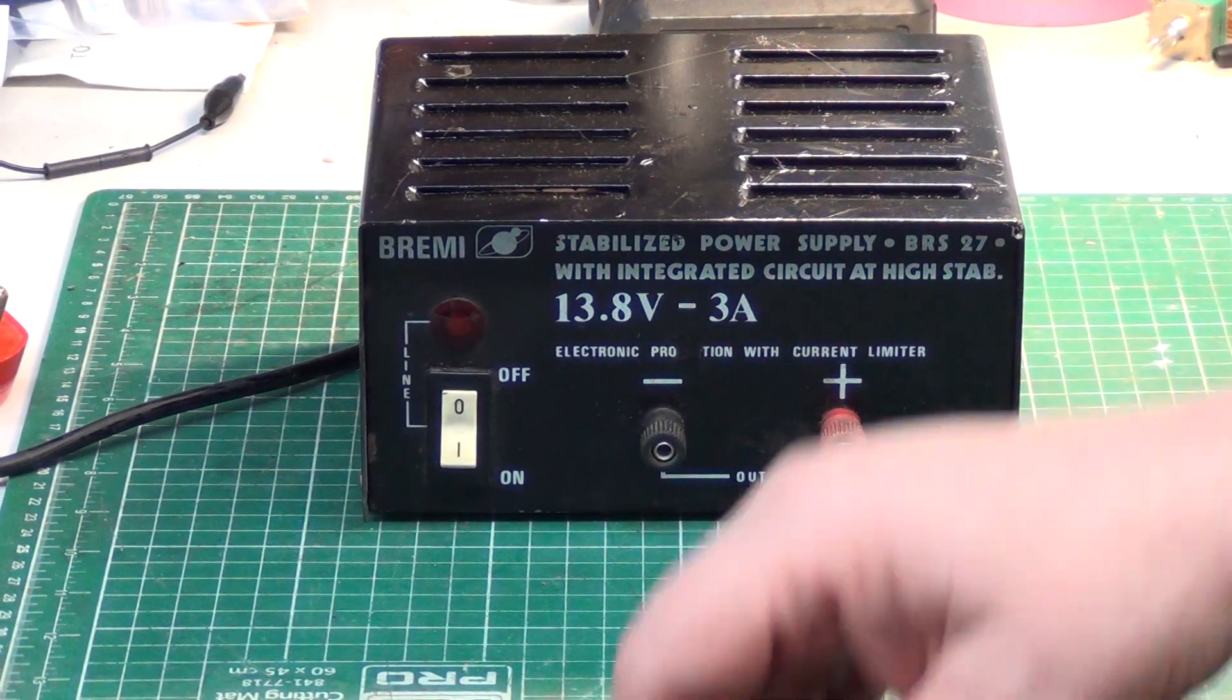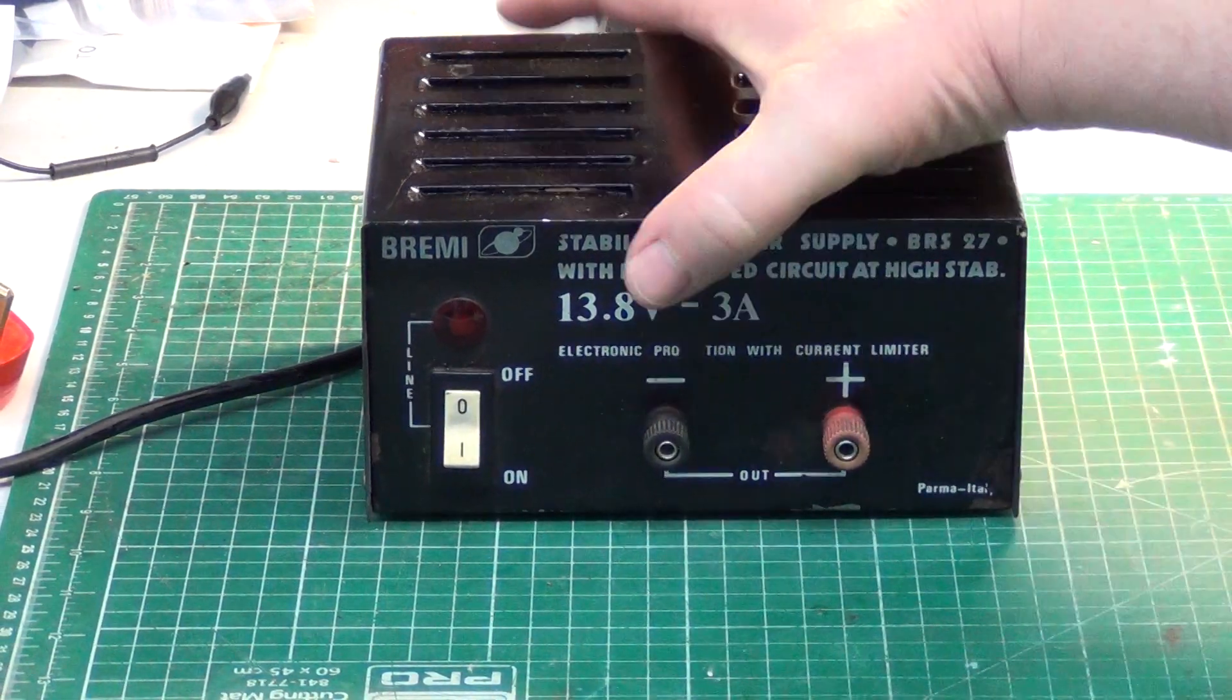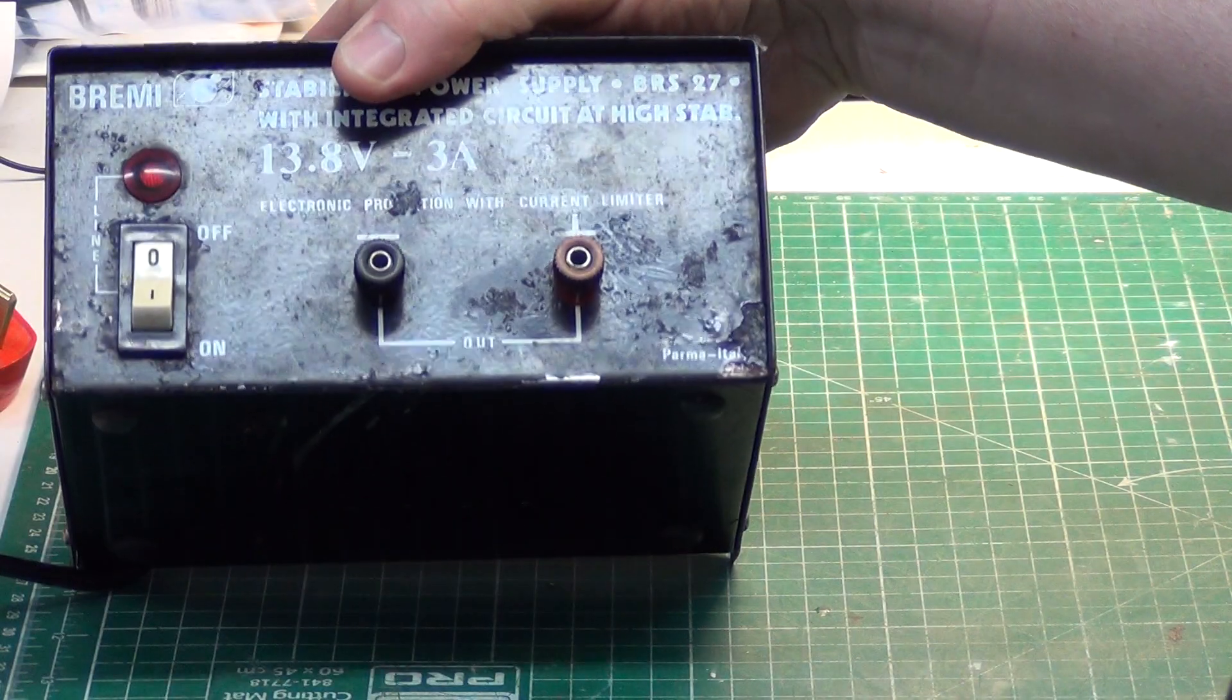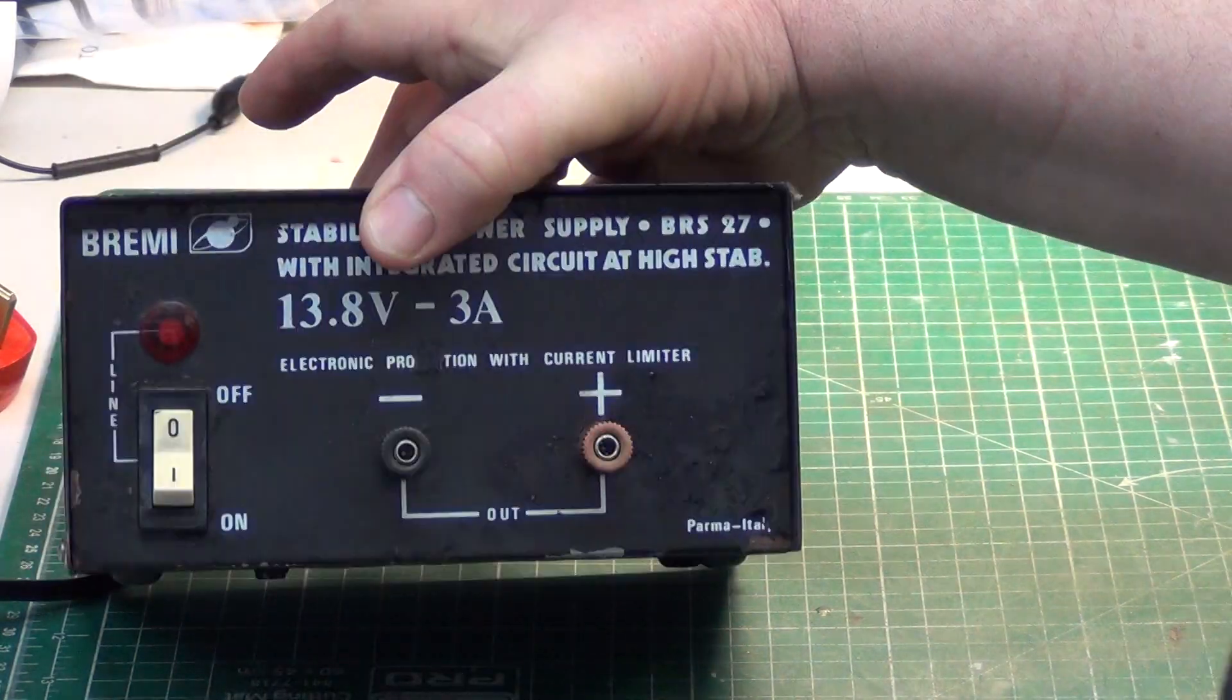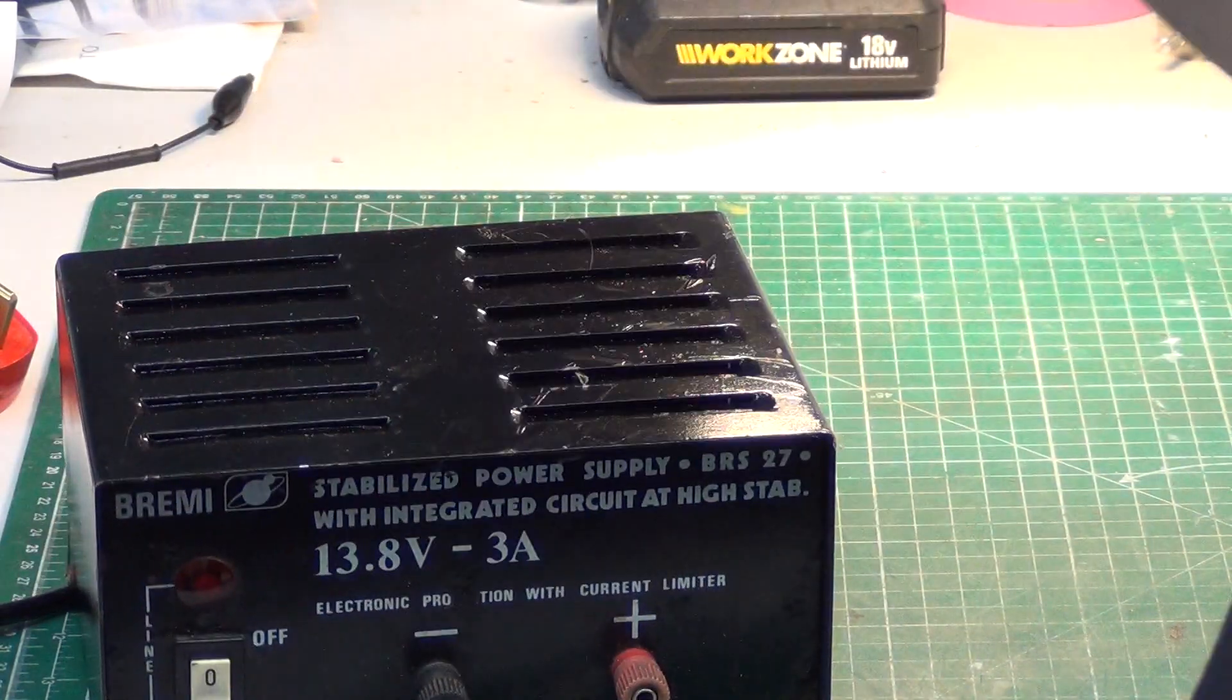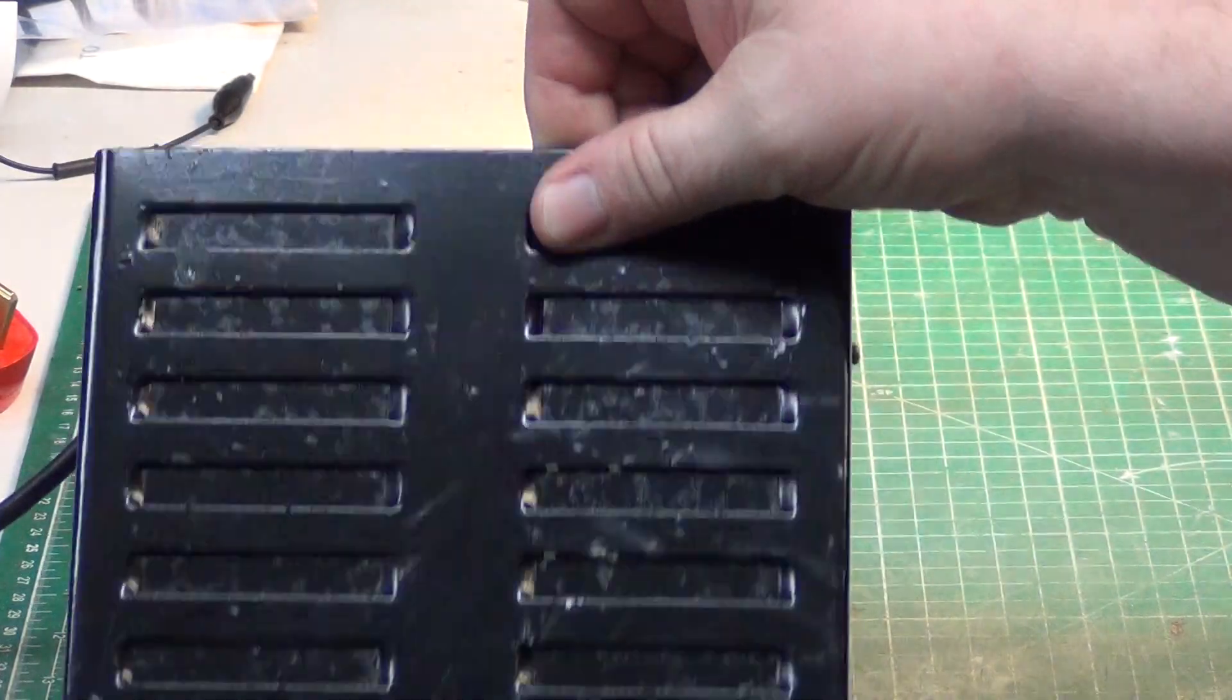So we've got here a Bremi BRS27 power supply, which is the 3 to 5 amp one, which is a bit better quality than most. And this has come from mystery benefactor Allen.